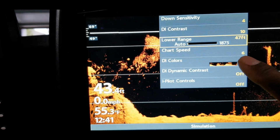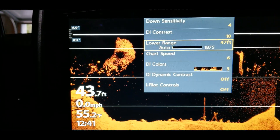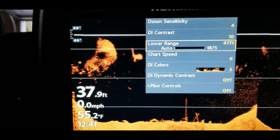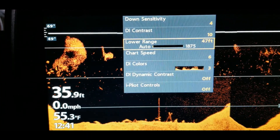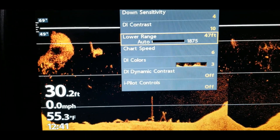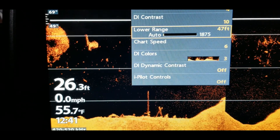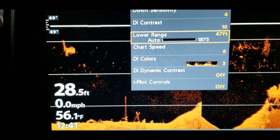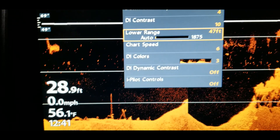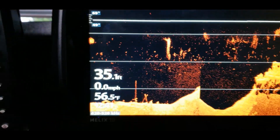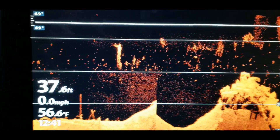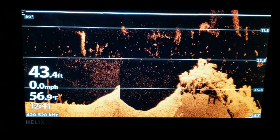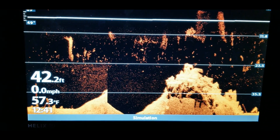Lower range, chart speed, the different color palette, dynamic contrast — all of those are pretty much the same as on the sonar side. The settings are pretty much the same, so I'd suggest you go in and play around with them. Let me show you a few tricks you can use with these settings to hone in and get a better view of things you want to take a look at.